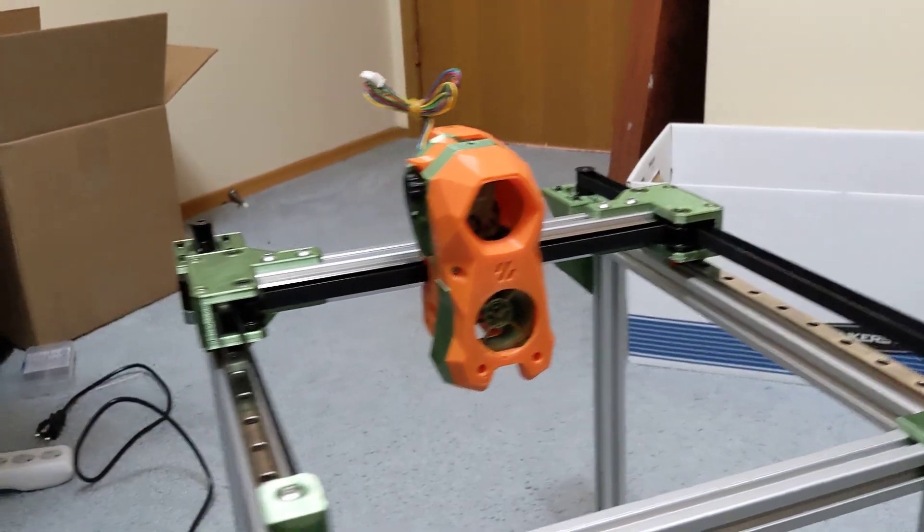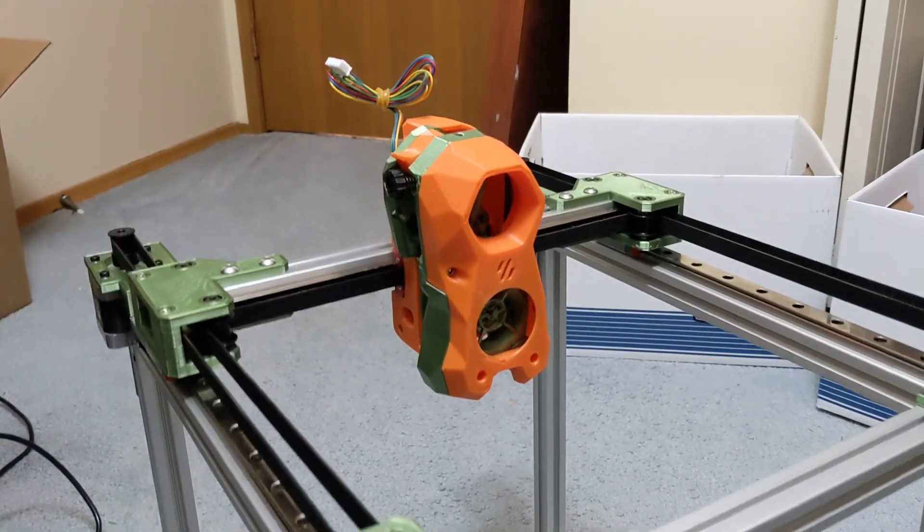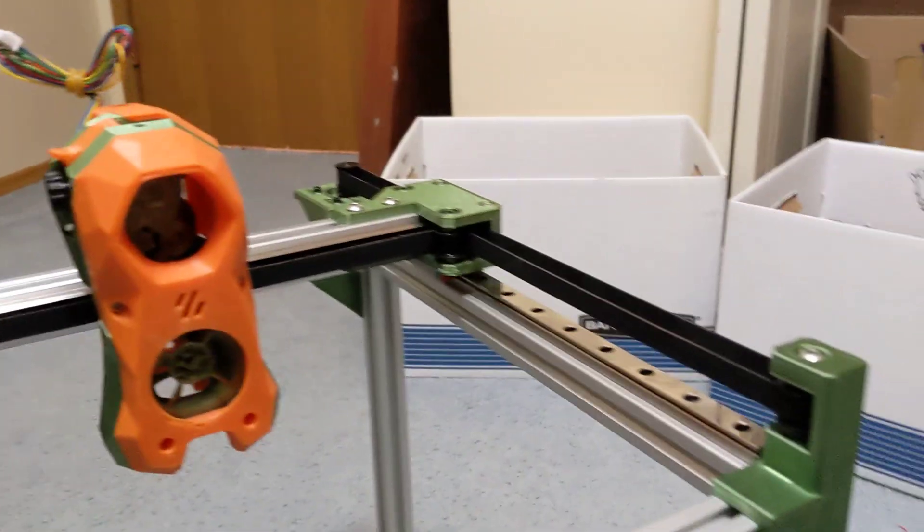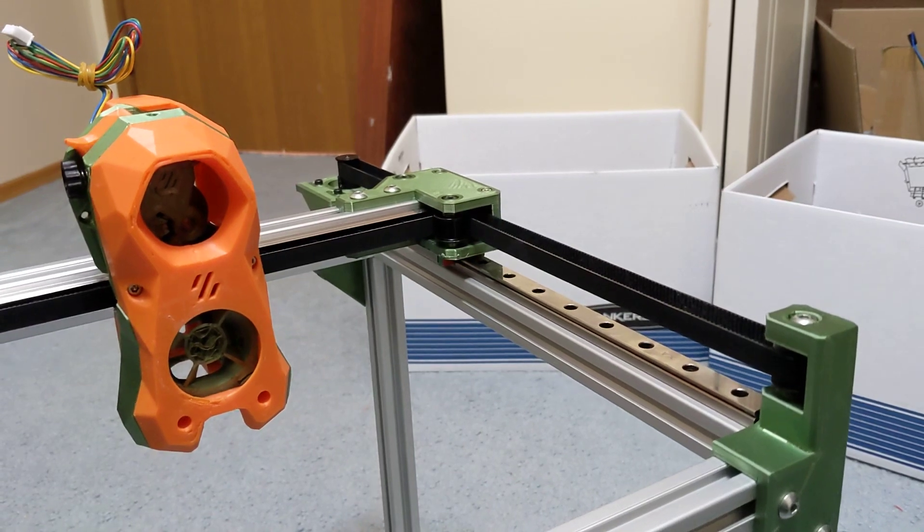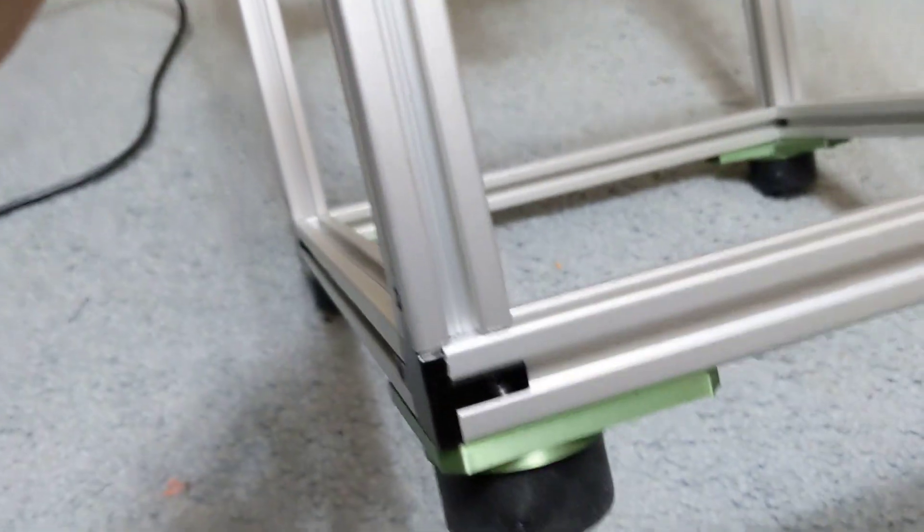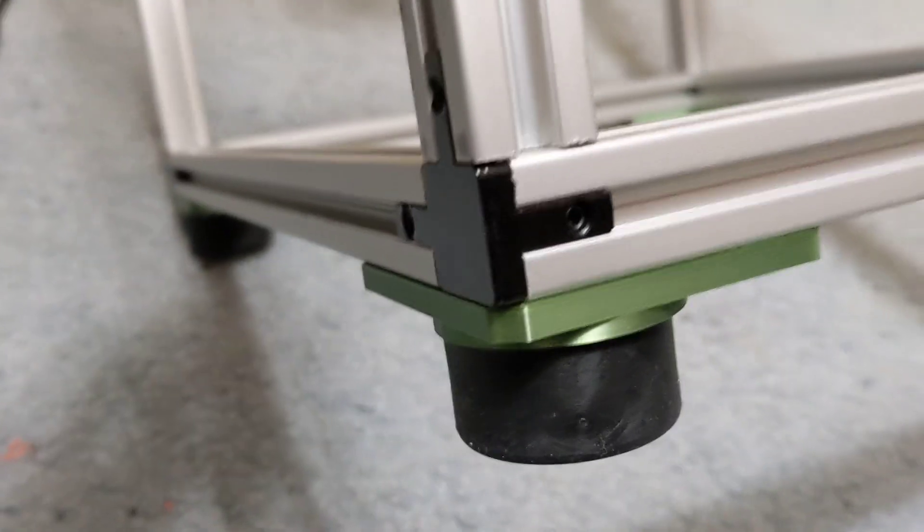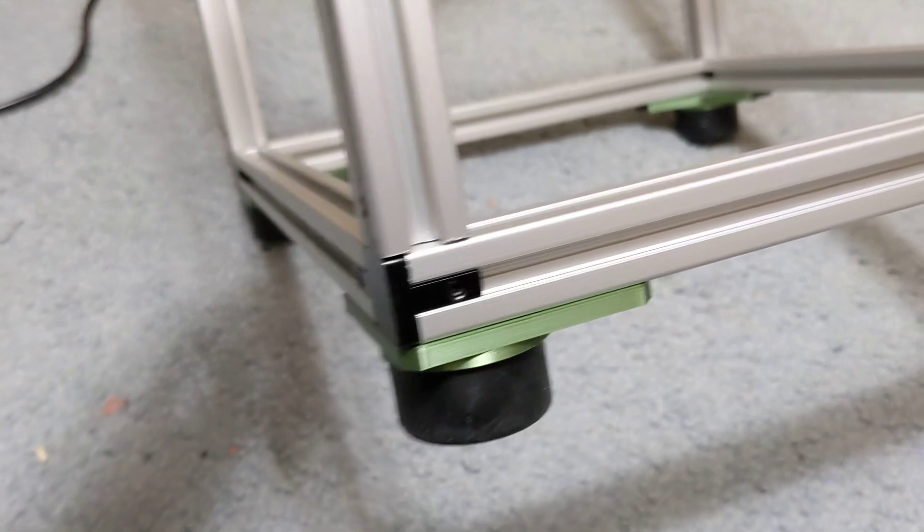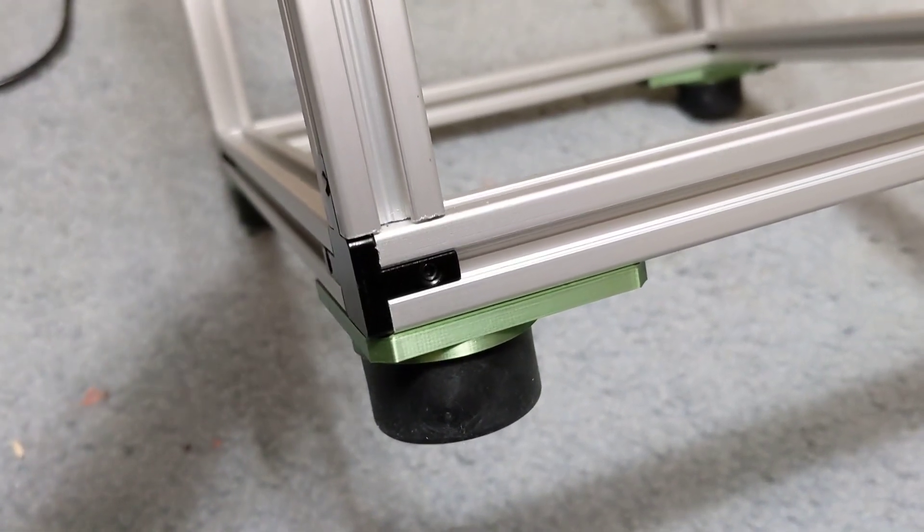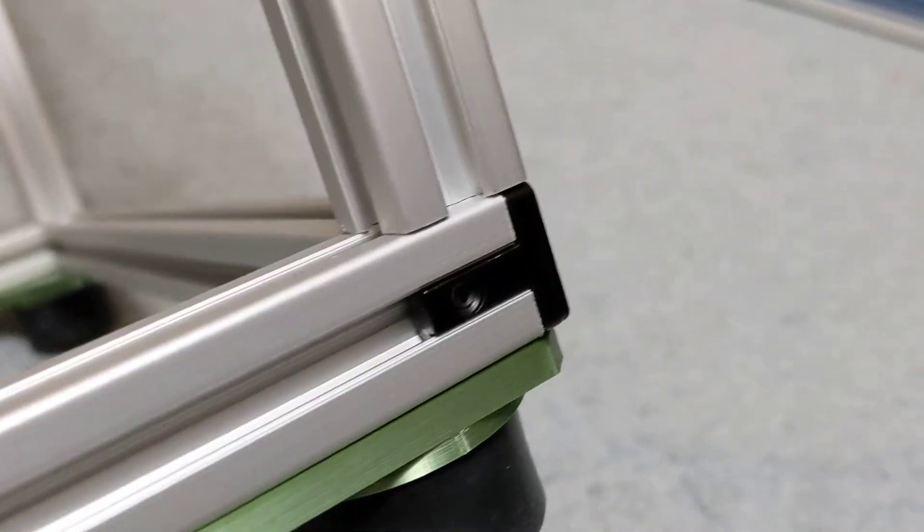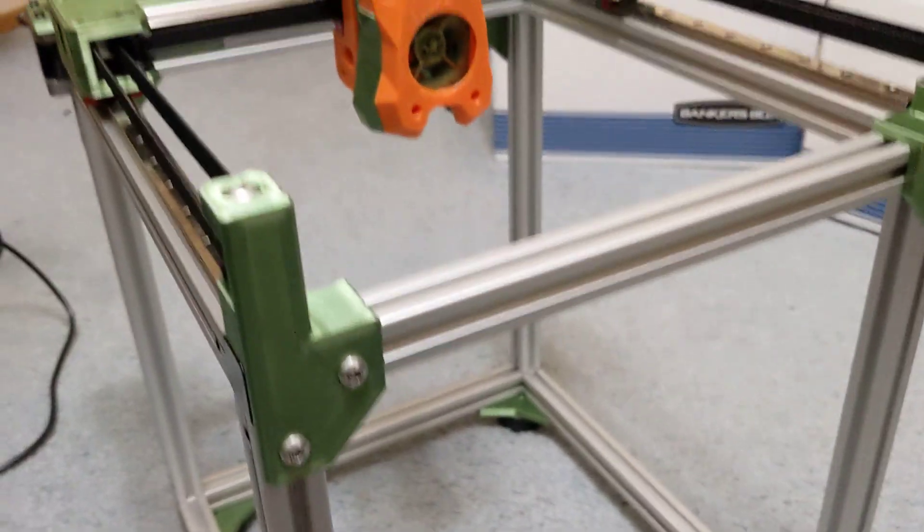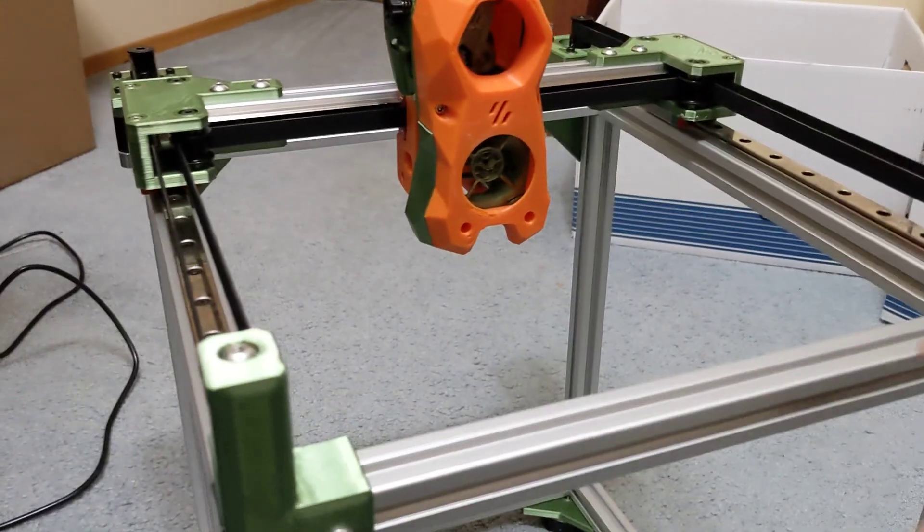One thing I really want to change on even this design already is I actually went ahead and I used these corners this time. They look really cool and I like them. However, you can see I'm losing about 15 millimeters of space here on each side, which I don't really like. It's going to limit the build volume.